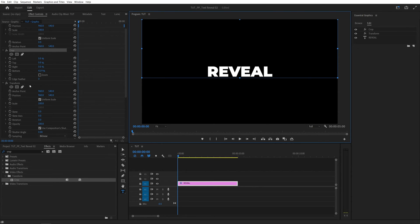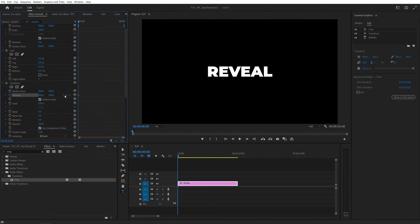And then inside of the transform we need the position settings. Let's create a keyframe for position by clicking on the stopwatch icon. That will create a keyframe and let's move that keyframe forward in time. So this is the end position of the text where it will be after it animates in.